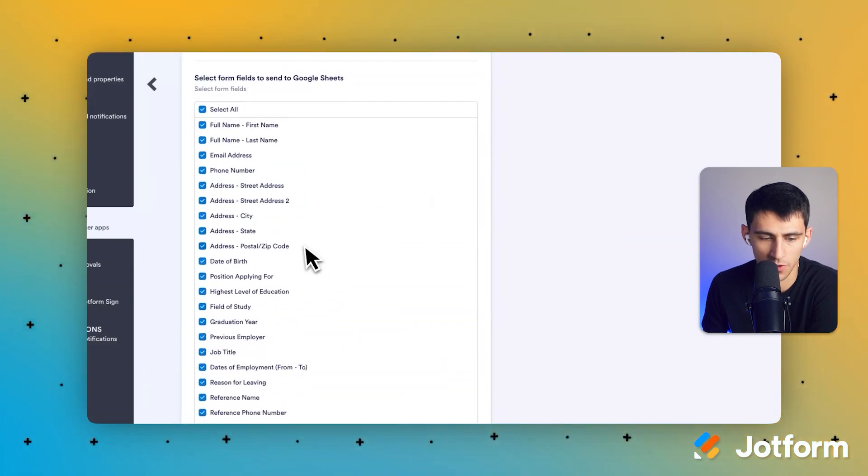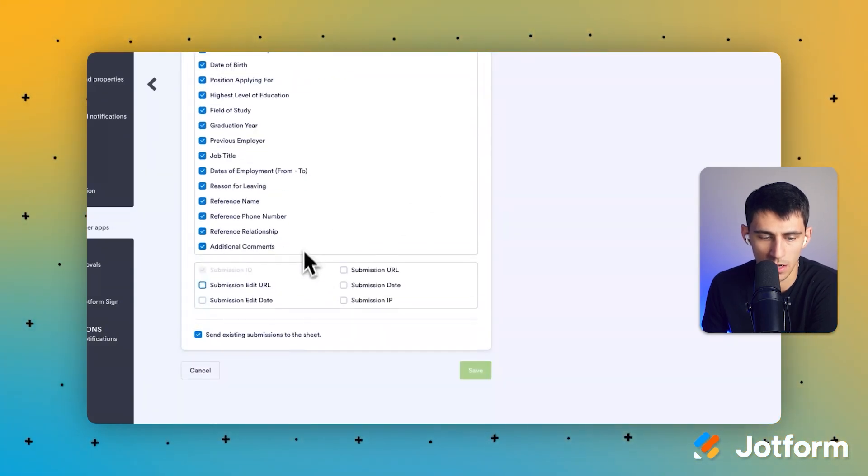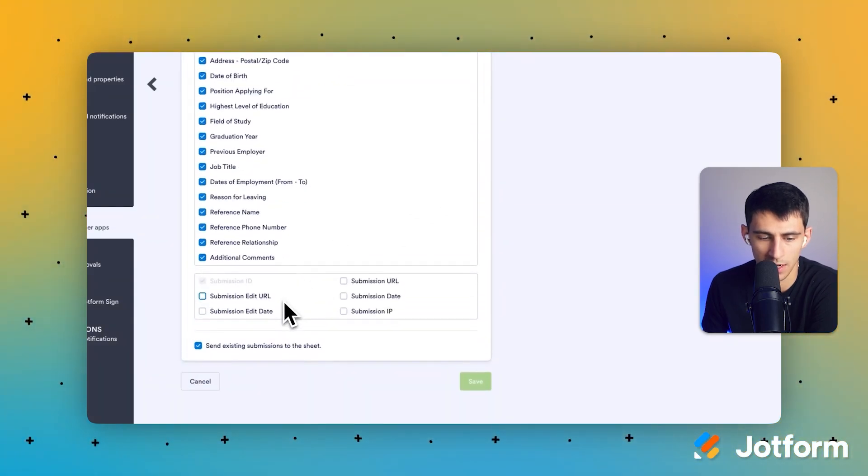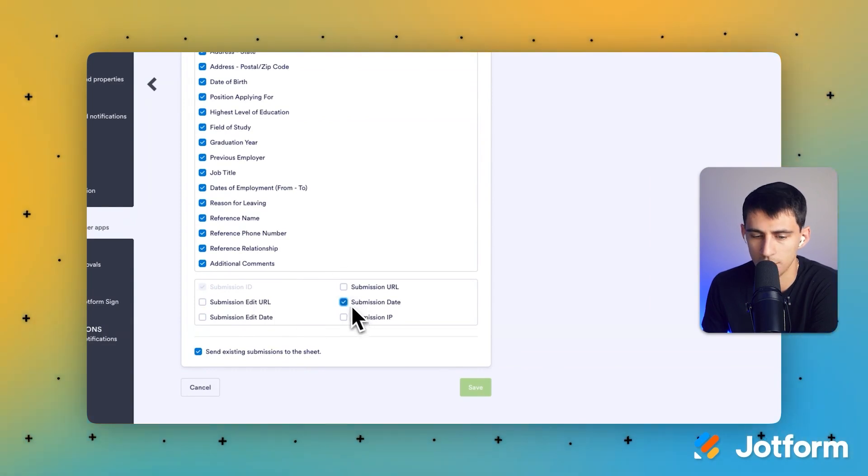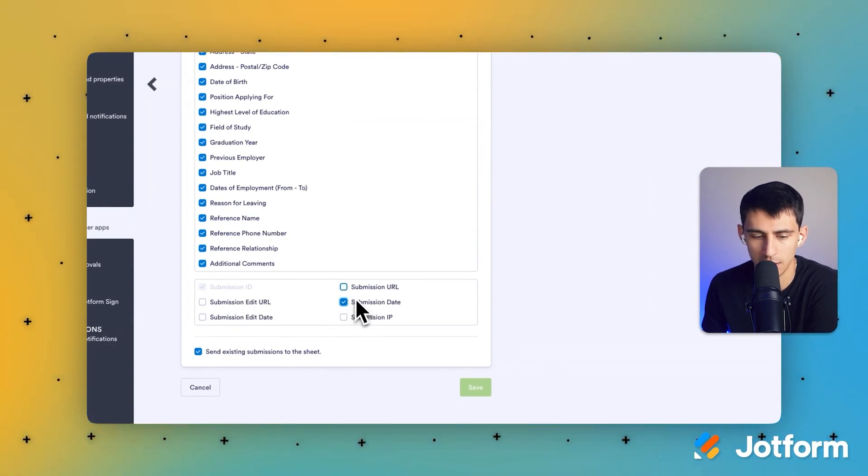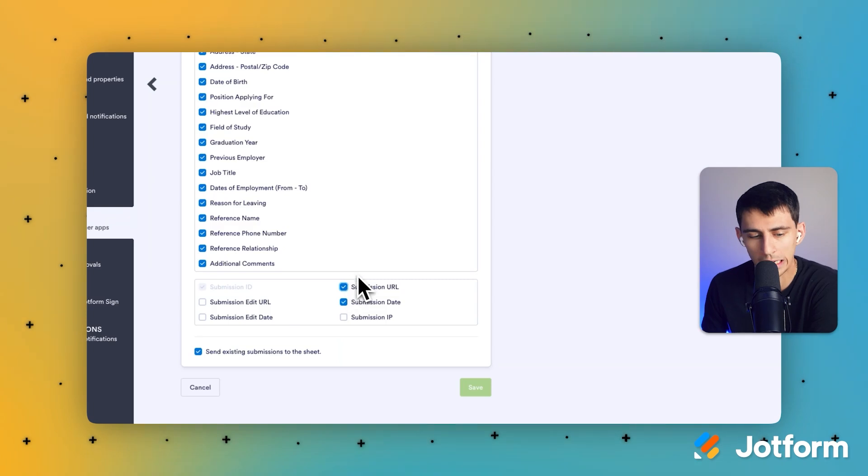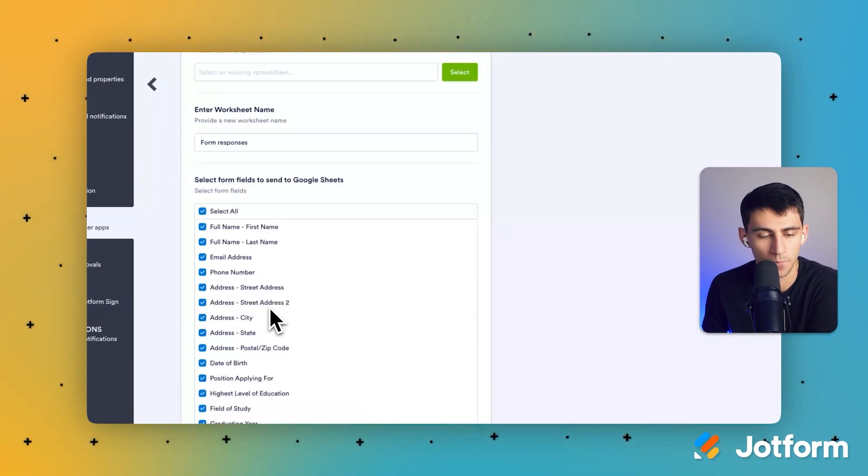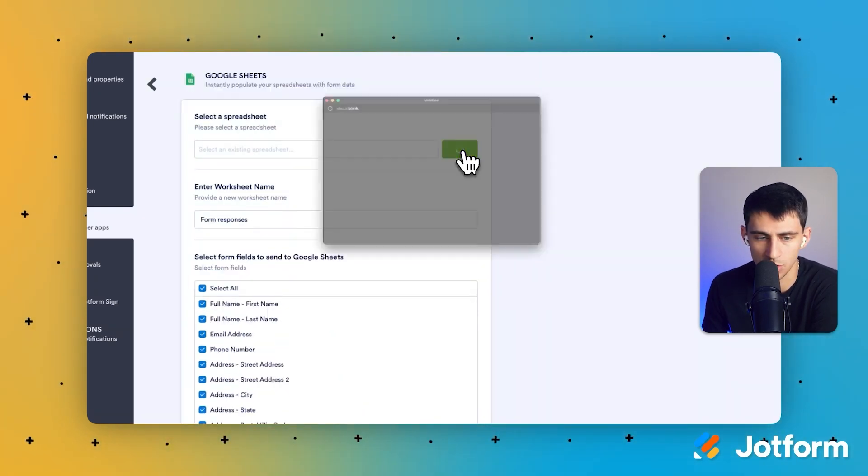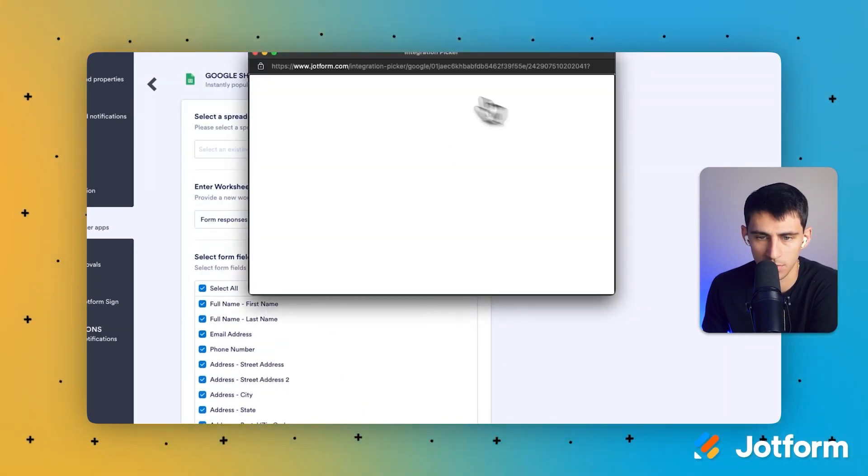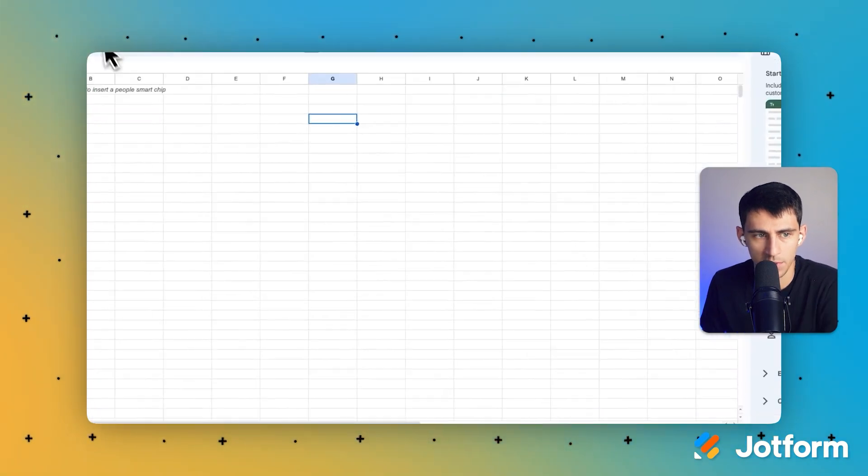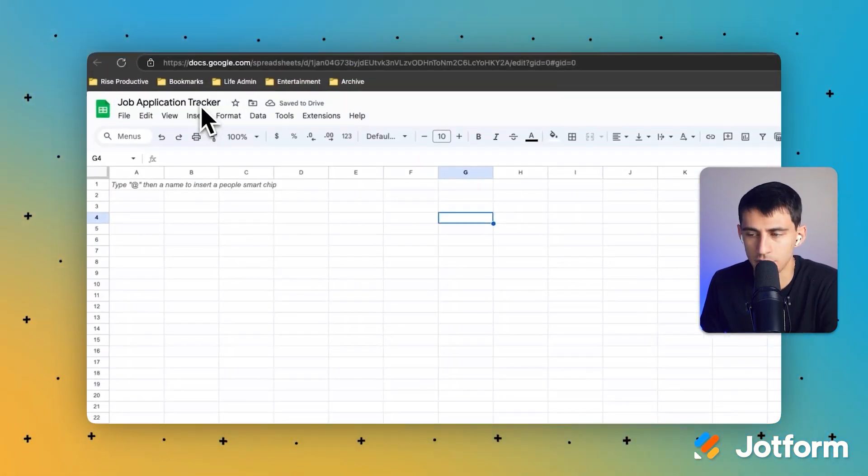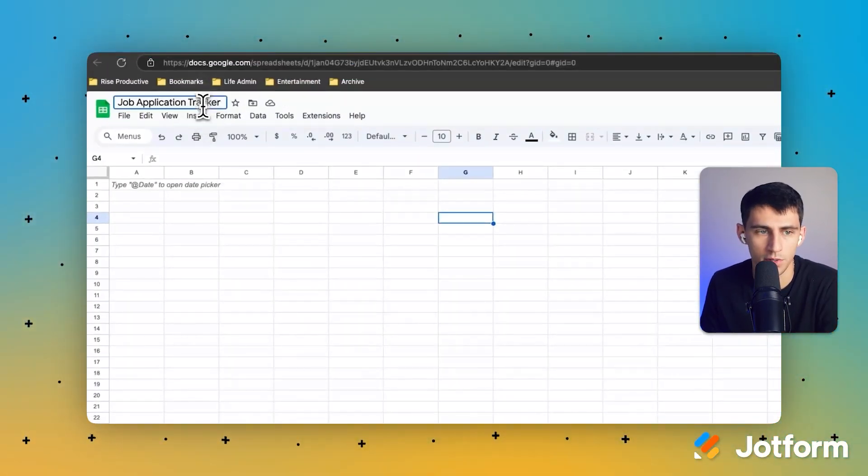So it has all the different form options that you have here. So maybe we can put the submission date, I think that's probably a good field to add, and the submission URL so you can look at it. Okay, so let's select a sheet from our Google account. I just simply have a job application tracker that people can go into.